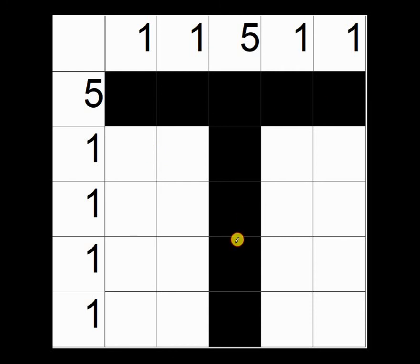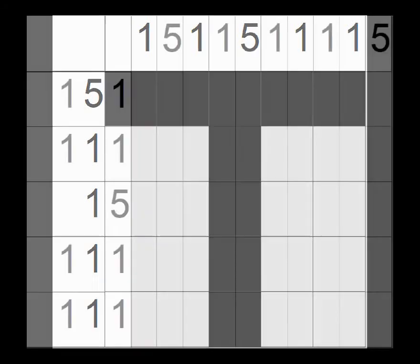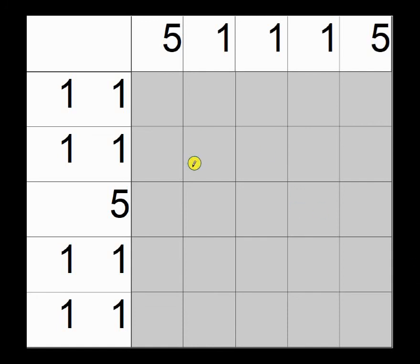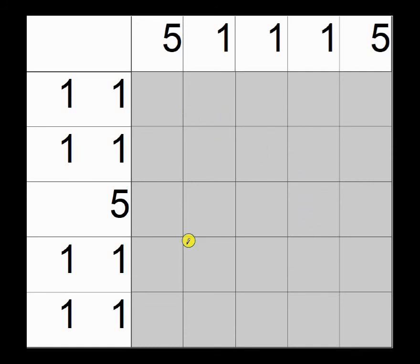So using strategy number one gives us a result of the letter T for our first nonogram. Let's do another one using strategy number one. So if you've printed out my PDF file, look for nonogram labeled strategy one dash two. That's where we are now. And remember,